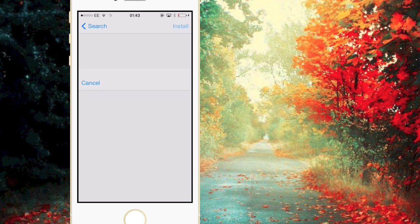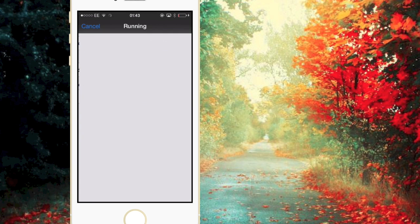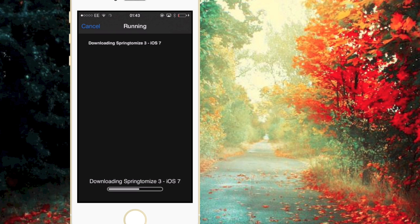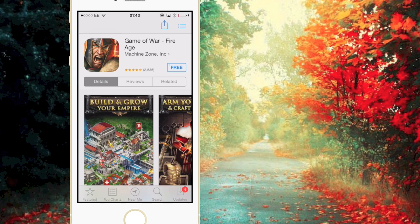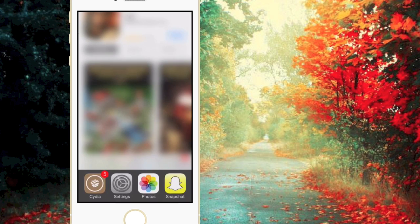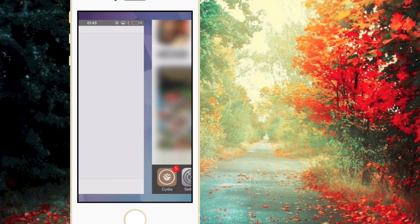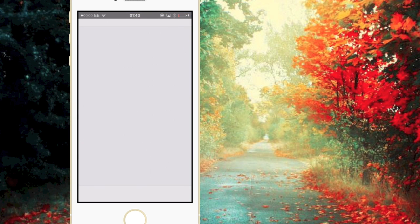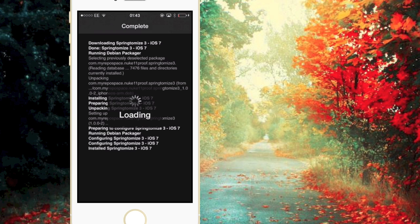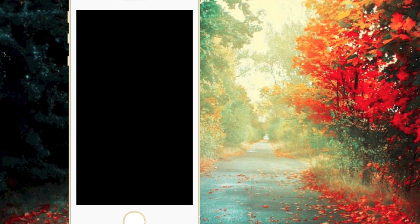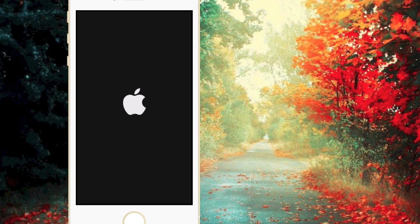And click Install and Confirm just to show you that it actually works. So I don't know why it keeps taking us to the app store, it's stupid, but yeah anyway so you're going to want to restart your springboard.